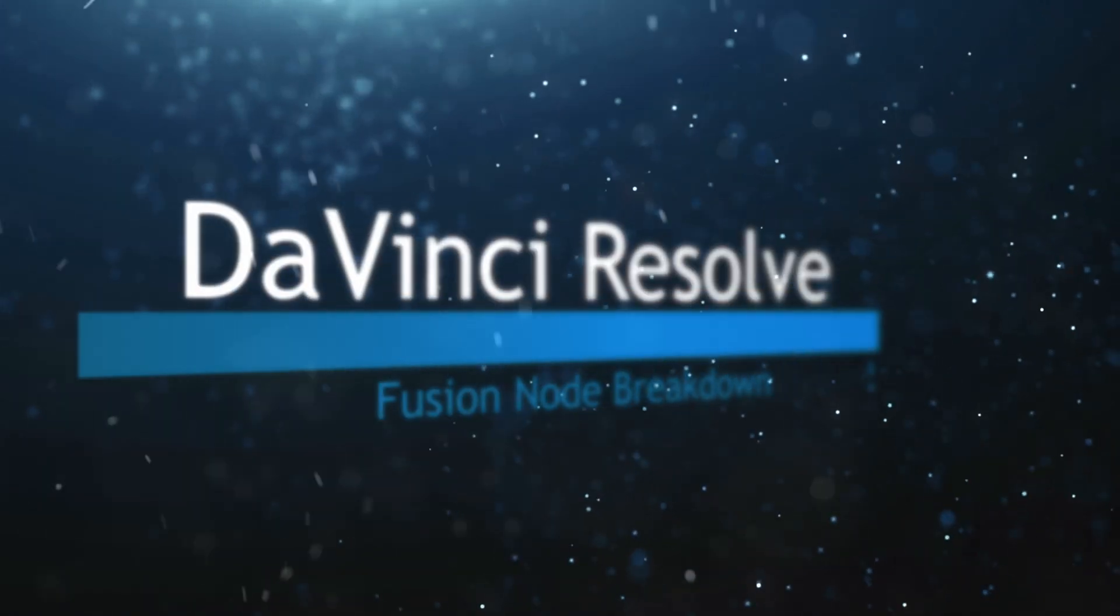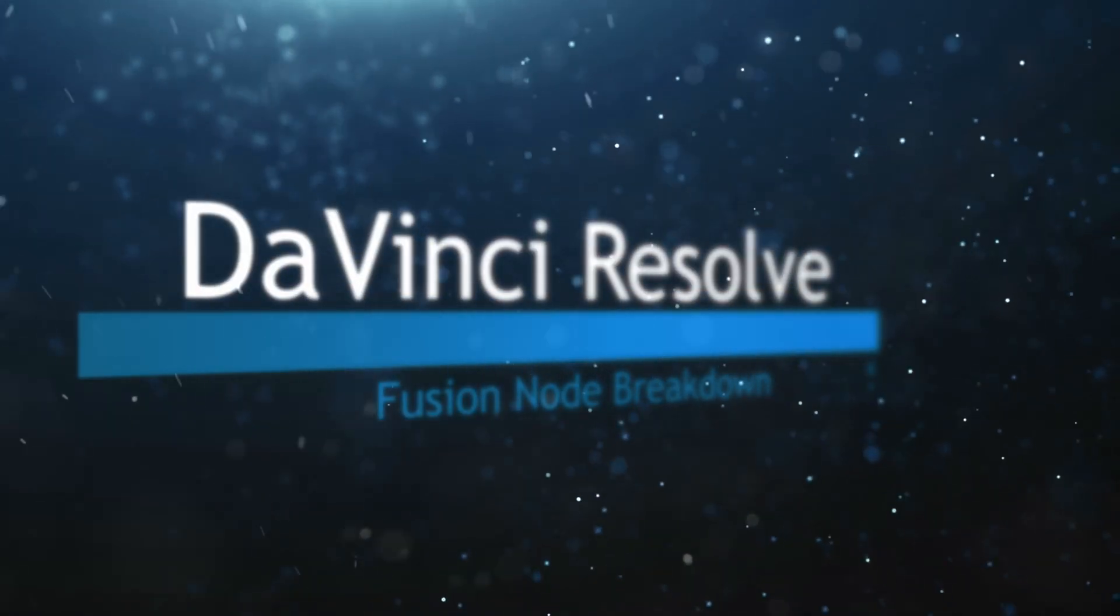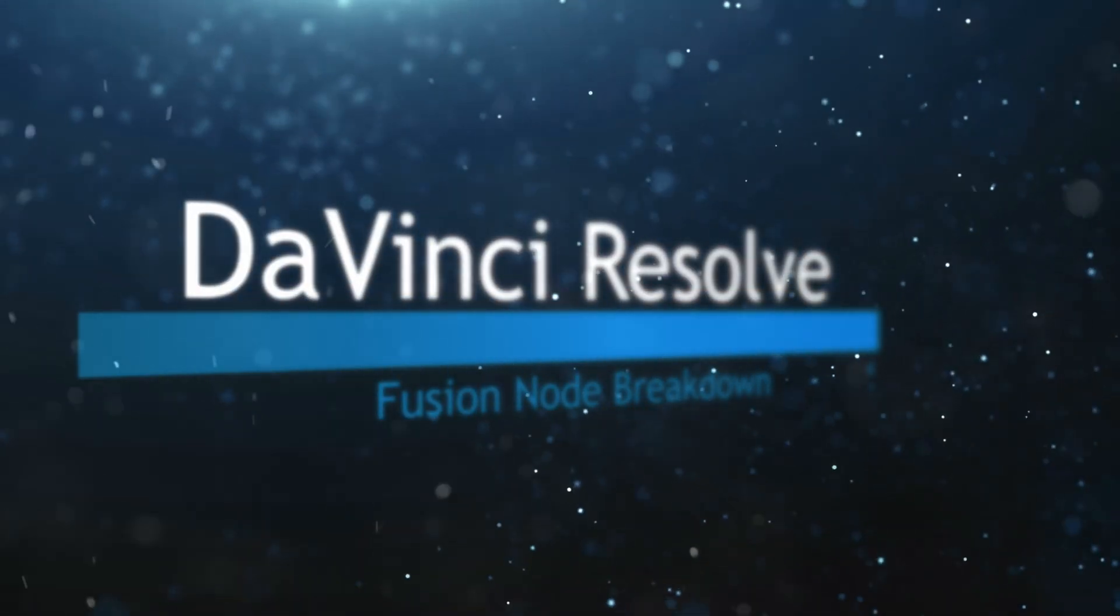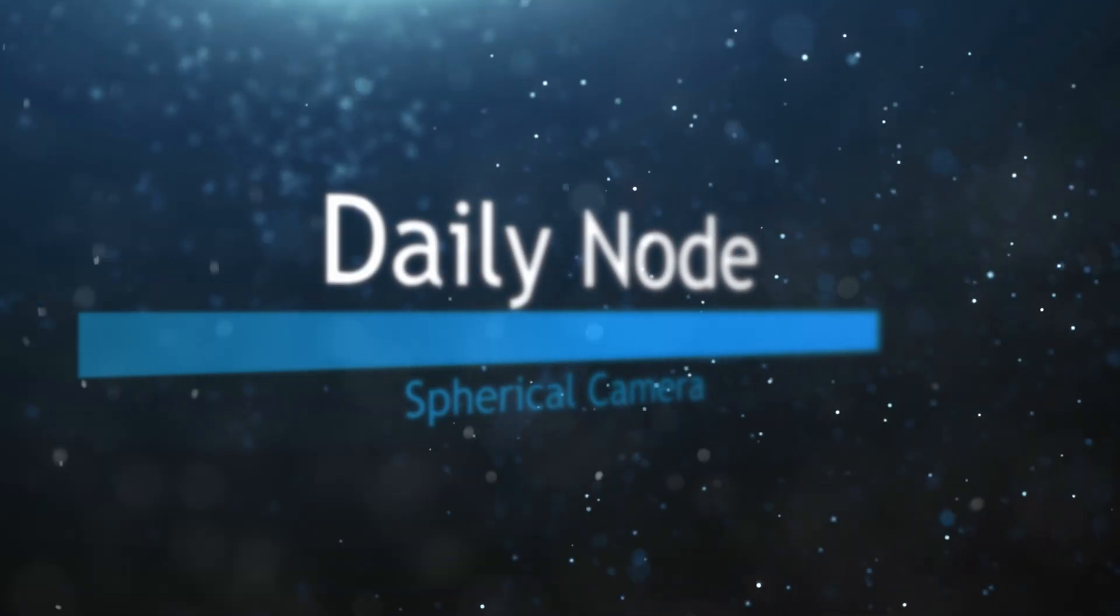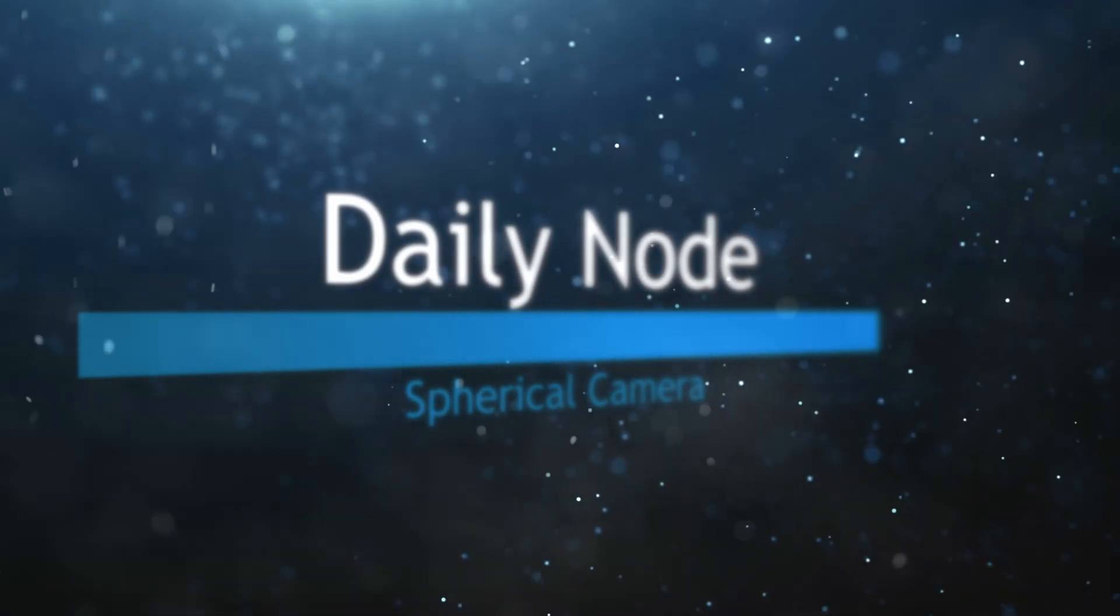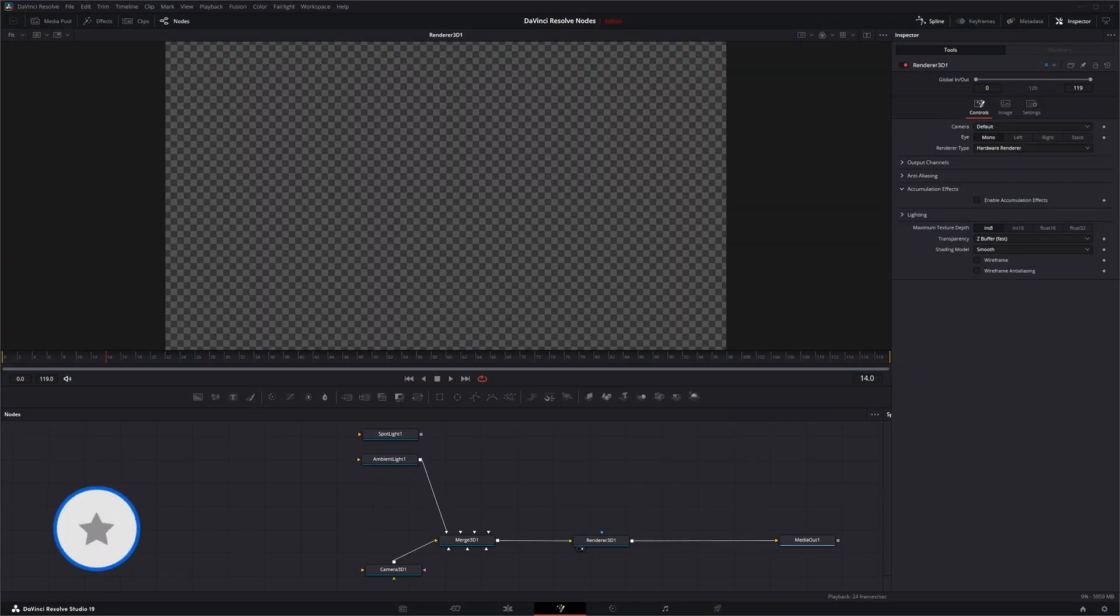Welcome to this DaVinci Resolve Fusion Node Breakdown. Today's node is the Spherical Camera node.